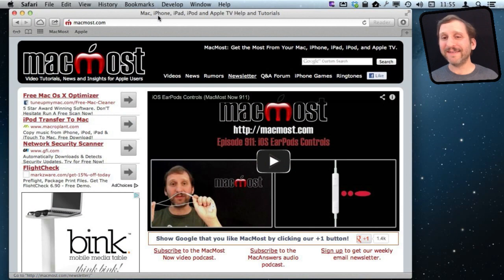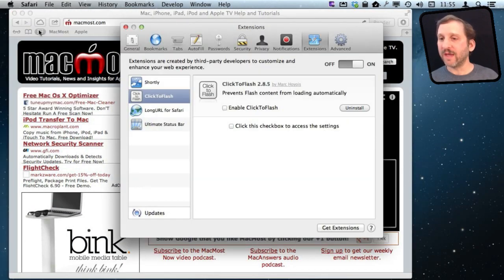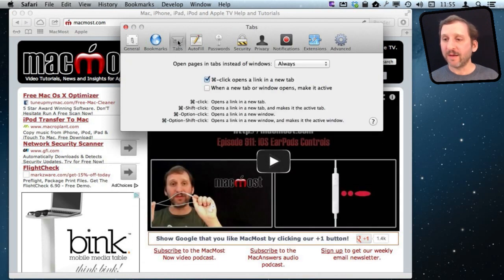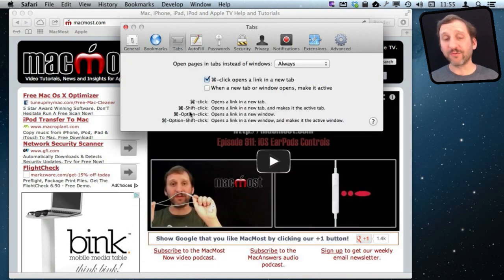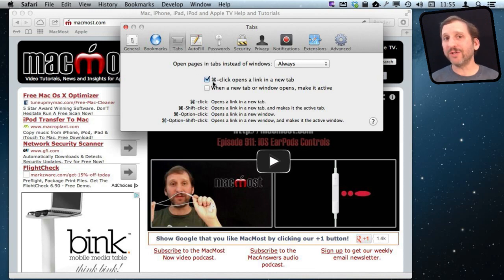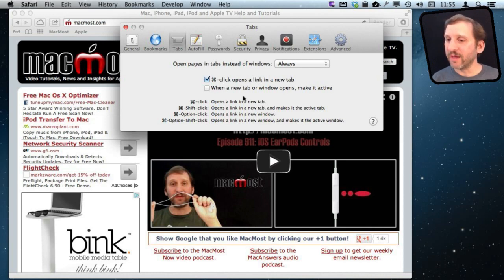Before we look into these tips, I want you to go in Safari to Safari Preferences and under there look under Tabs because it lists a bunch of the keyboard shortcuts right here that I'm going to talk about and also has some settings that will change how Safari works with Tabs.